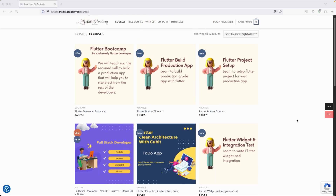If you would like to join the Flutter boot camp, there is also a boot camp course available. There are both free and paid courses, so make sure to check them out. If you want to be a job-ready Flutter developer, this is the course you'd want to take.